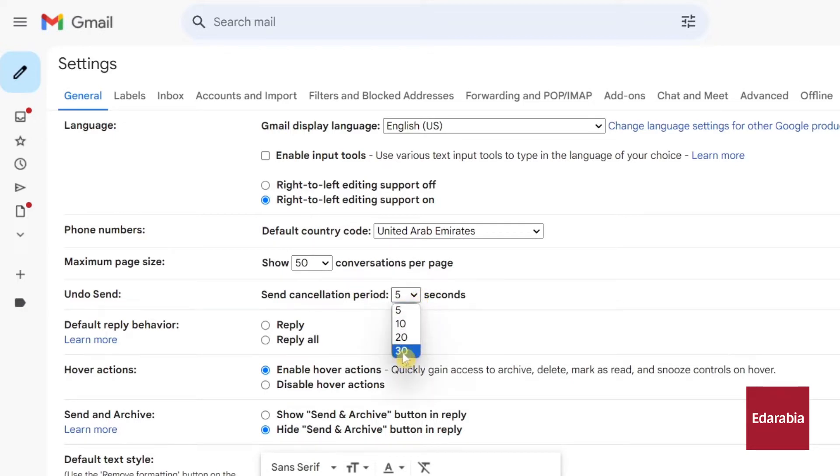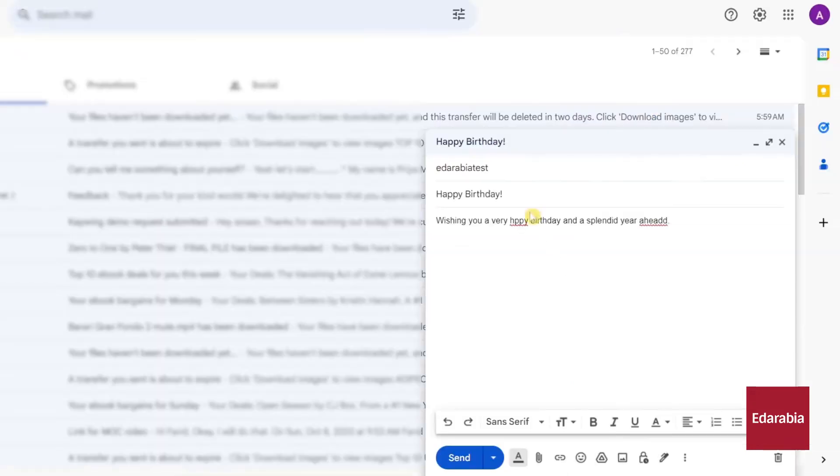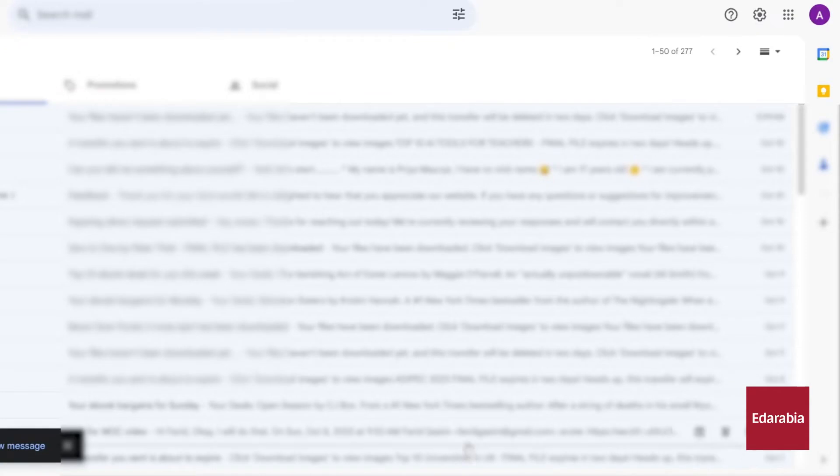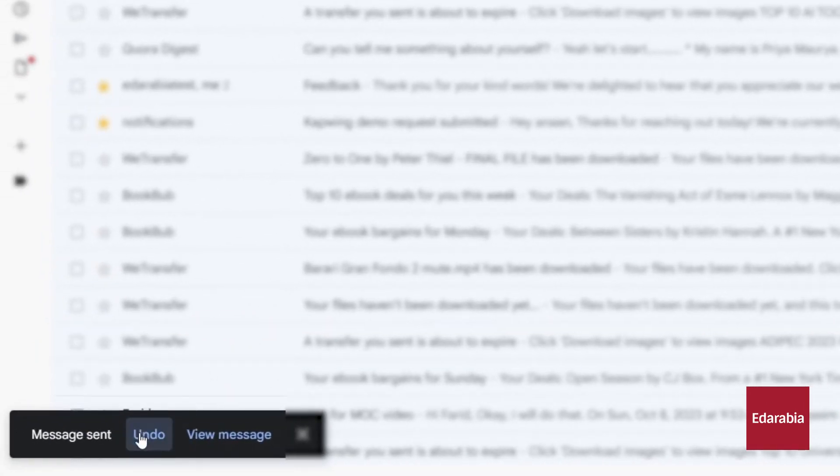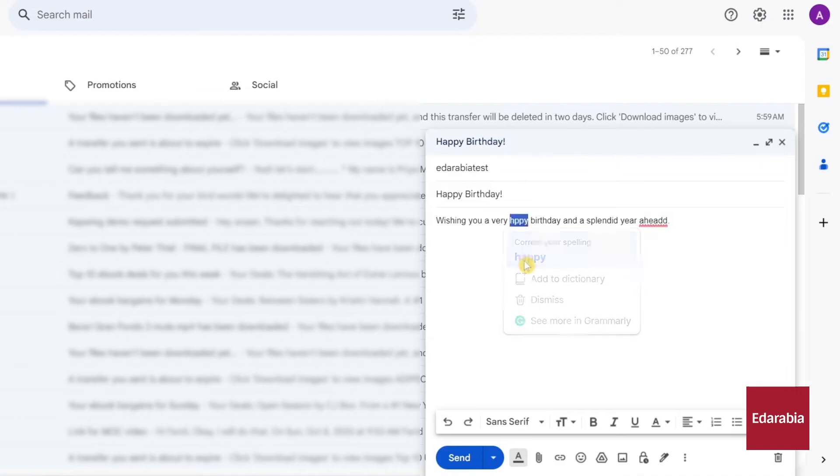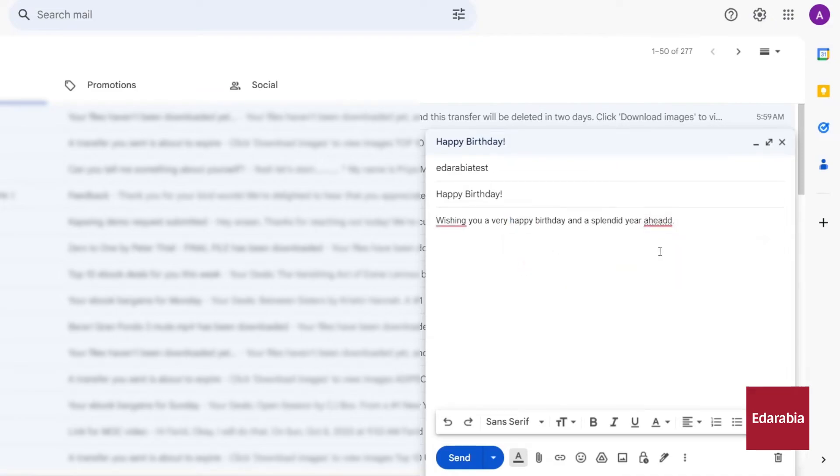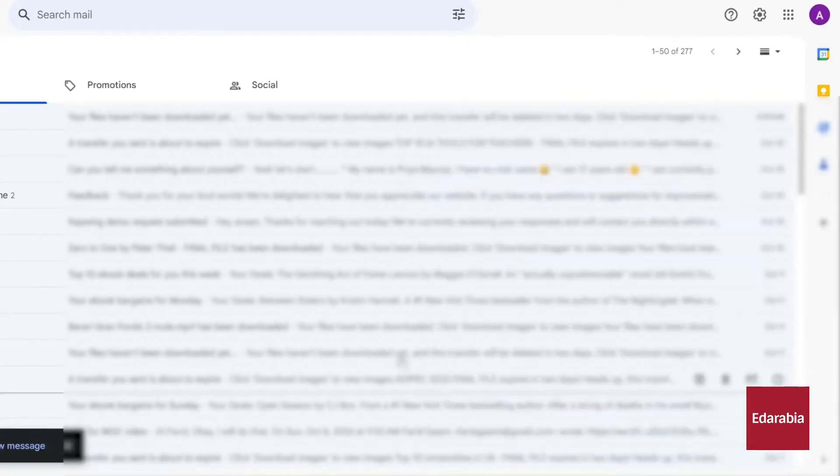After making this change, you're composing an email to EdArabia. Despite a thorough review, you notice several errors just after hitting send. Thankfully, there's a prompt at the bottom that lets you undo the send, reopening the message for corrections. Once you're satisfied with the changes, you can confidently resend the email.